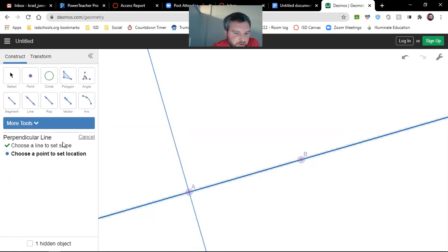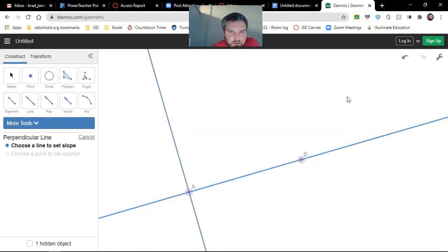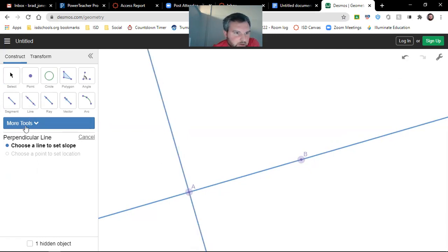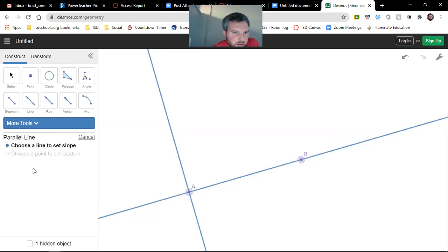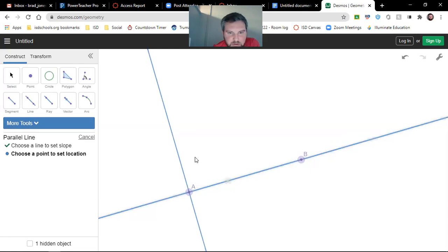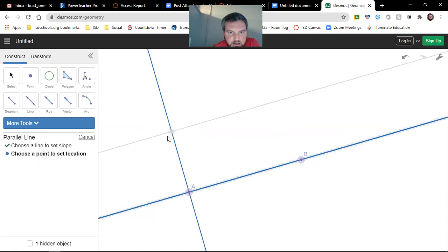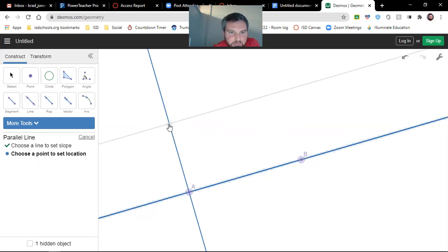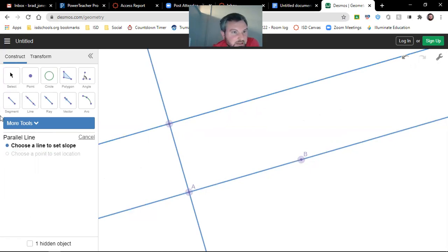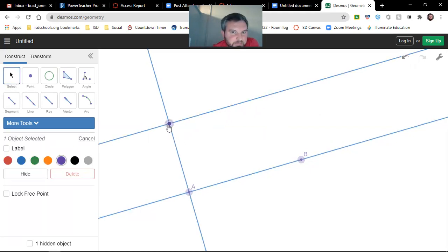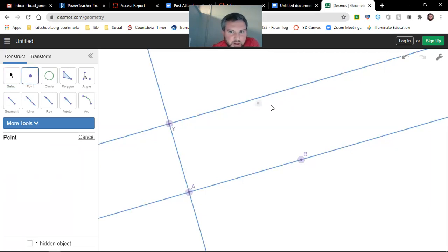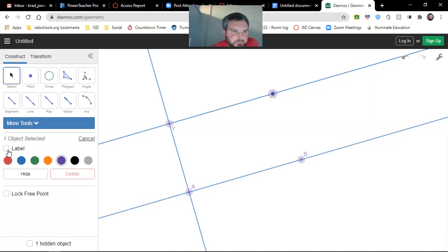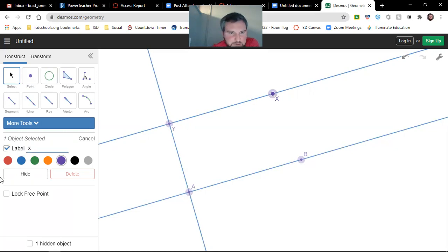And now I can go do the parallel line. Let's do a parallel line here. Whoop, I clicked the wrong one. So undo. So I want a parallel line to this one, and we'll put it right. See how that point snaps to that line? So we'll put it right here. And then we need to label that point. Label that point Y, and then we need to point out here, and we'll label that point X.